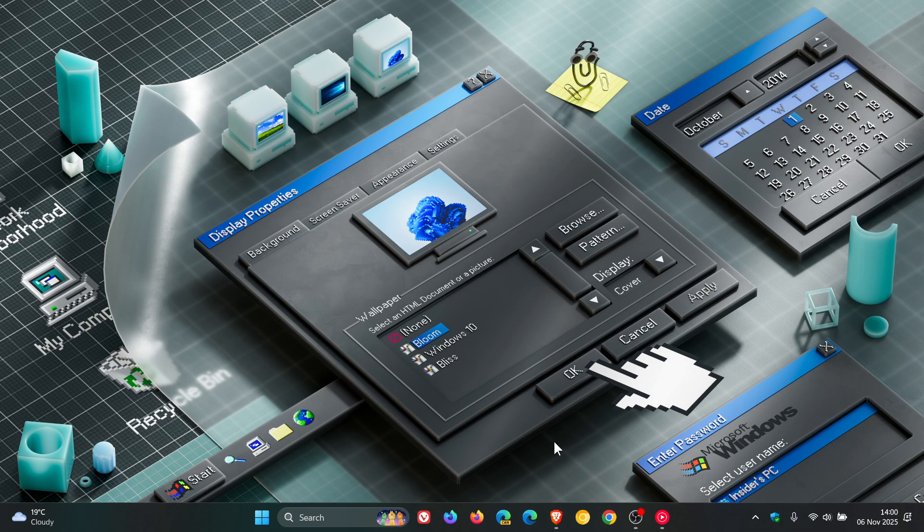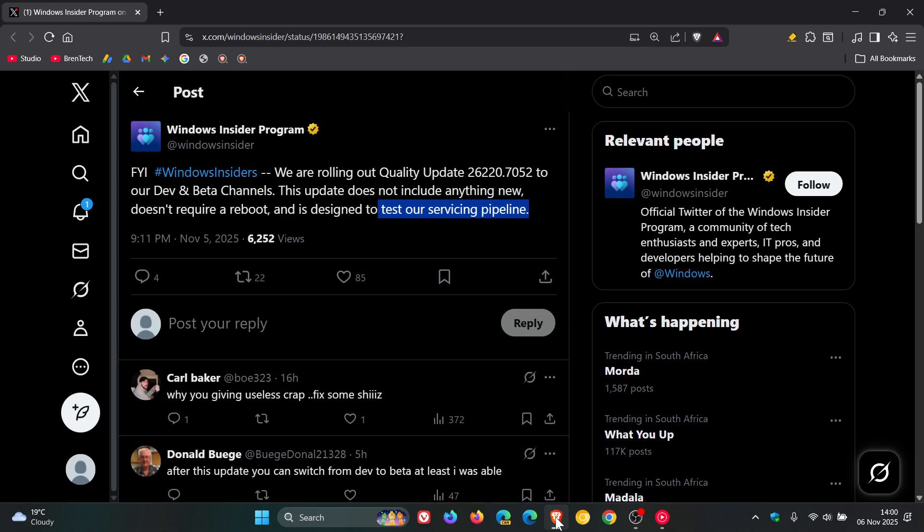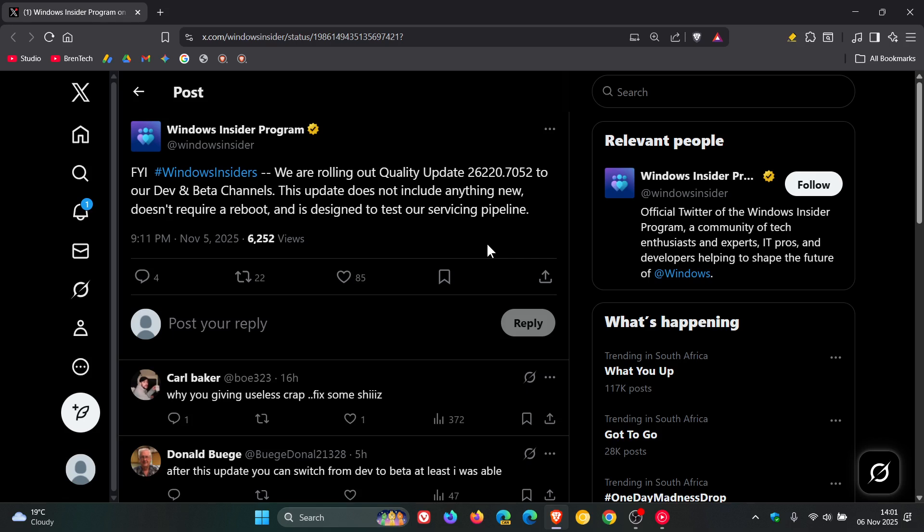A good reason why we may be seeing a servicing pipeline update rollout is because they are used to improve the Windows update infrastructure and prepare for larger rollouts, such as new features.